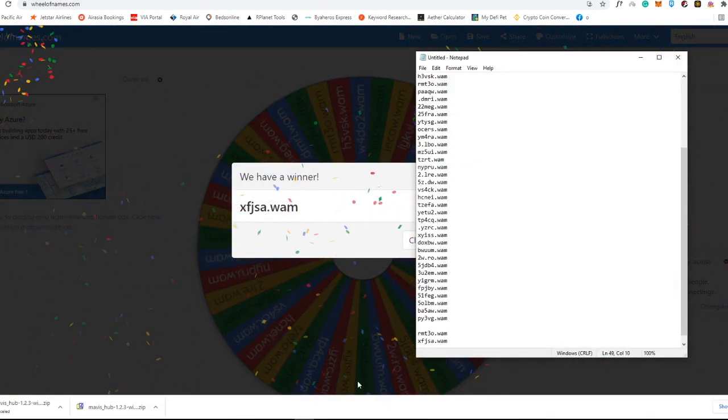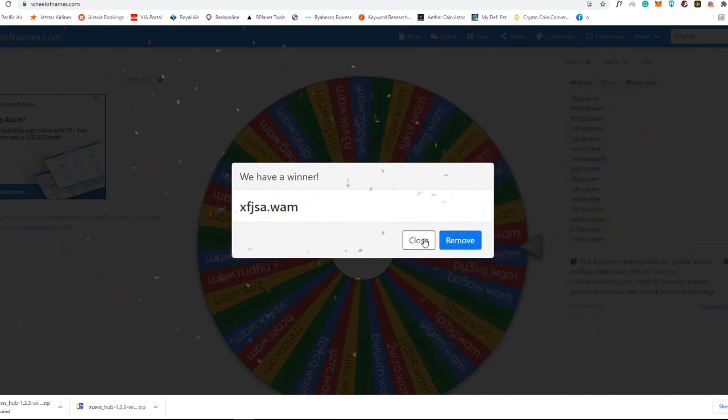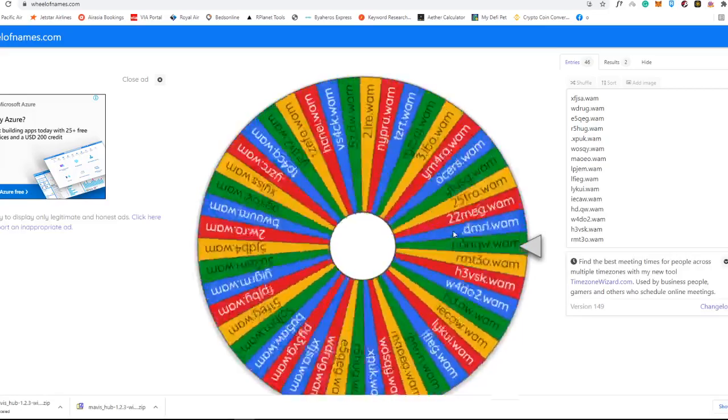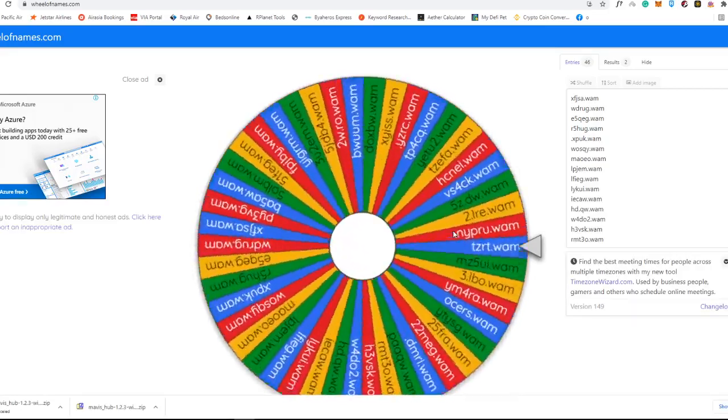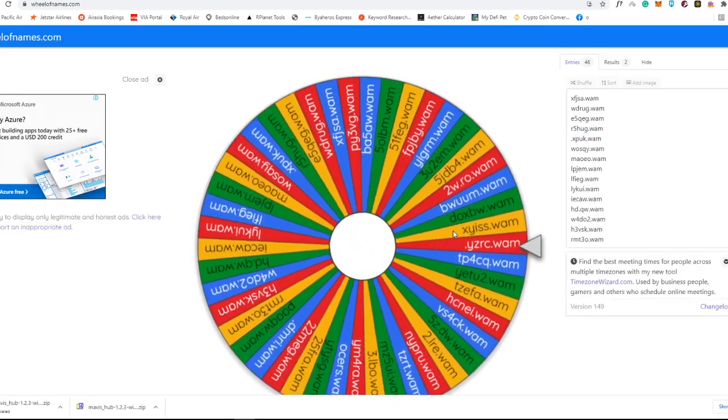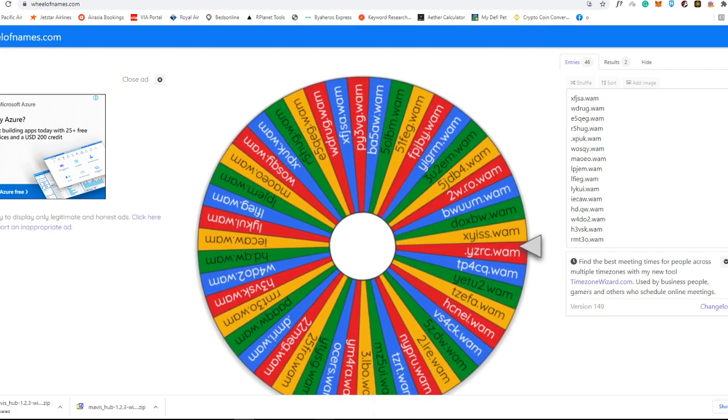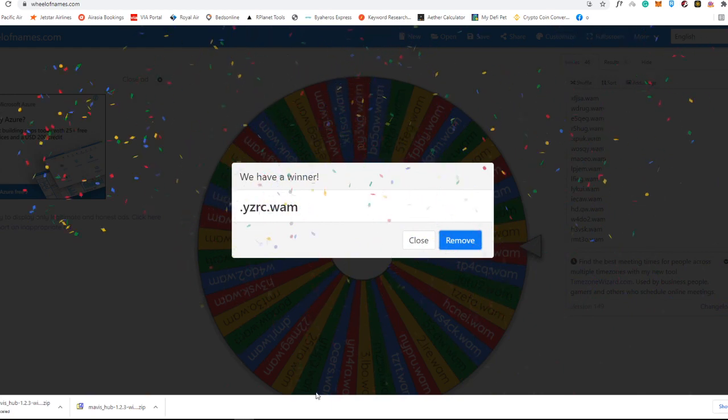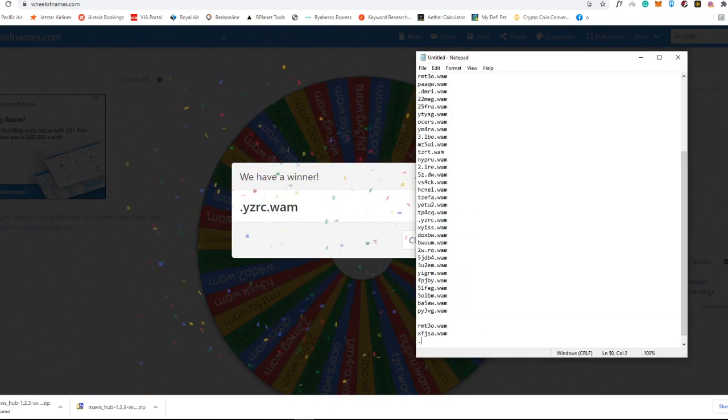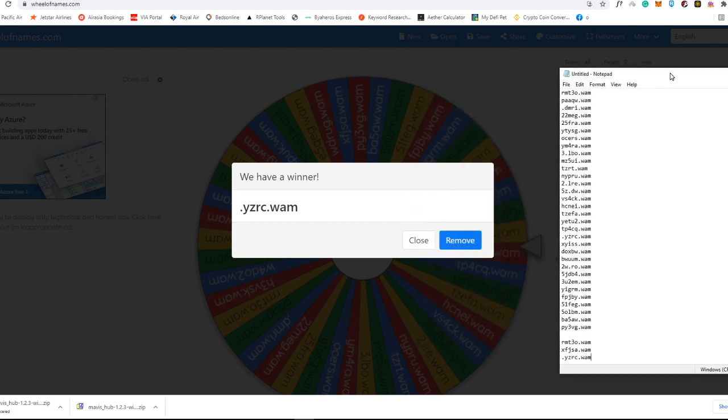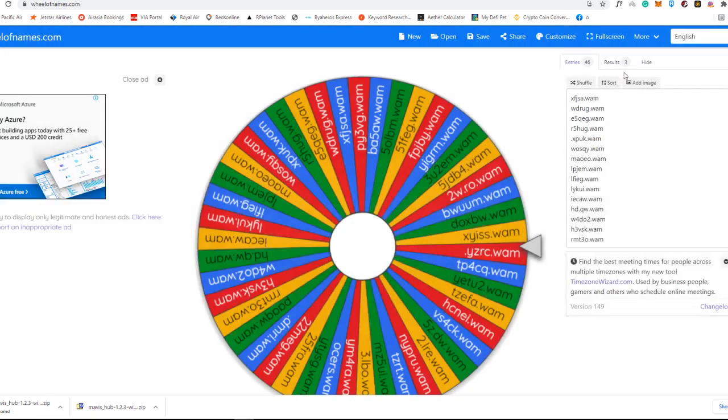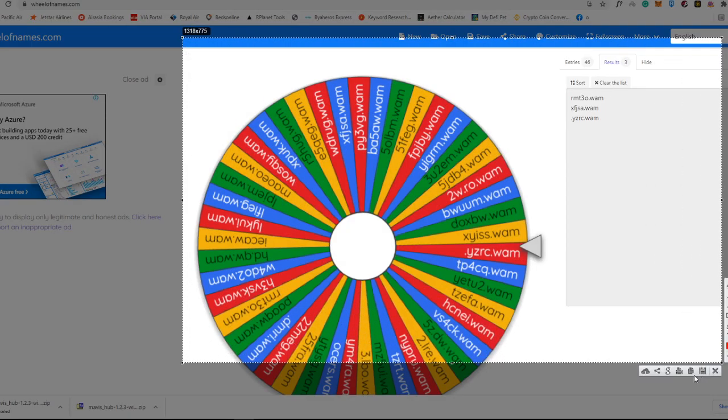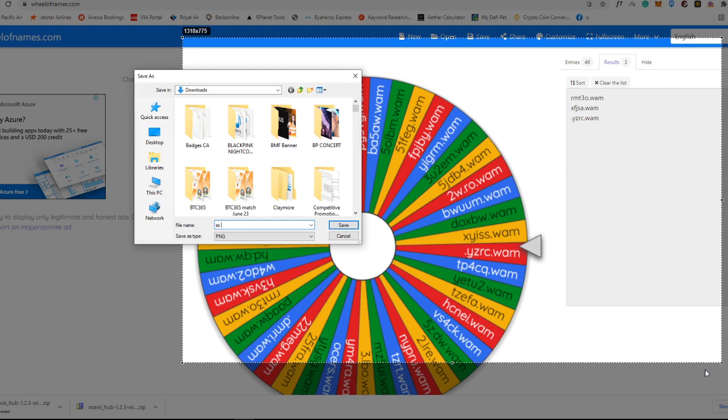The other one is XFJSA.WAM. So congratulations. We still have one winner. Let's roll it again. And the last winner is YZRC.WAM. I'm going to send to you later on the NFTs. I'm also going to screenshot it for my reference. That I just really want to be transparent.